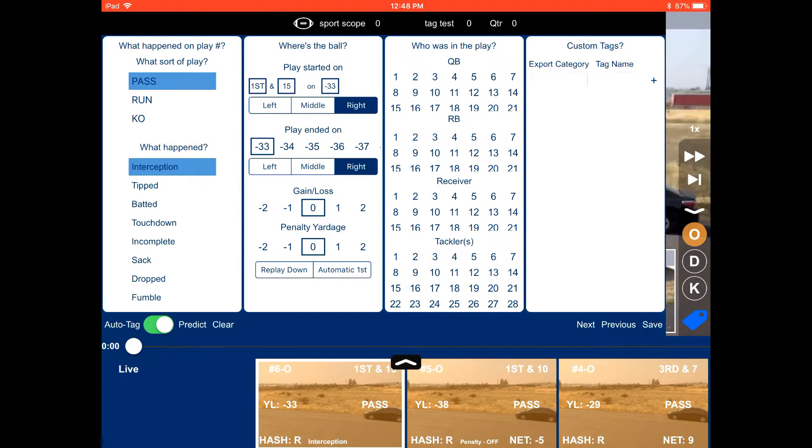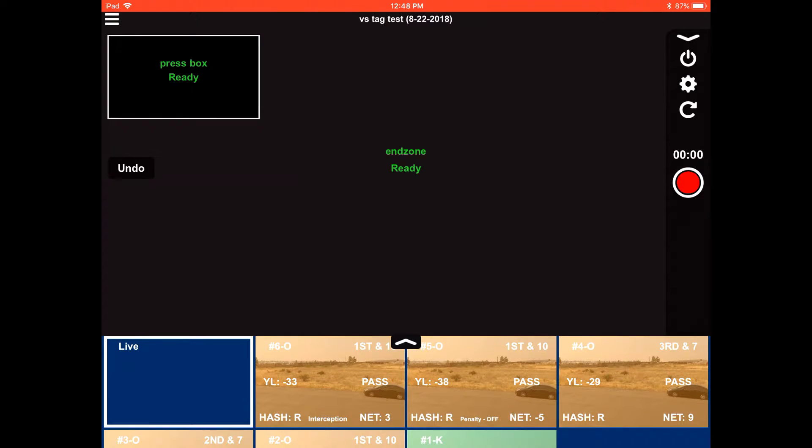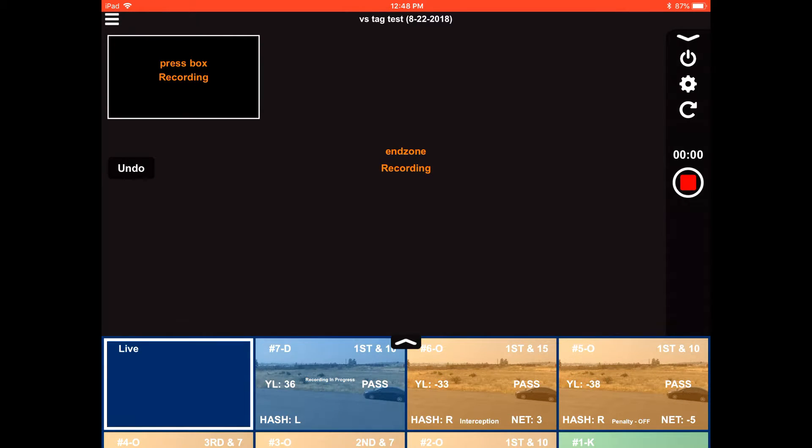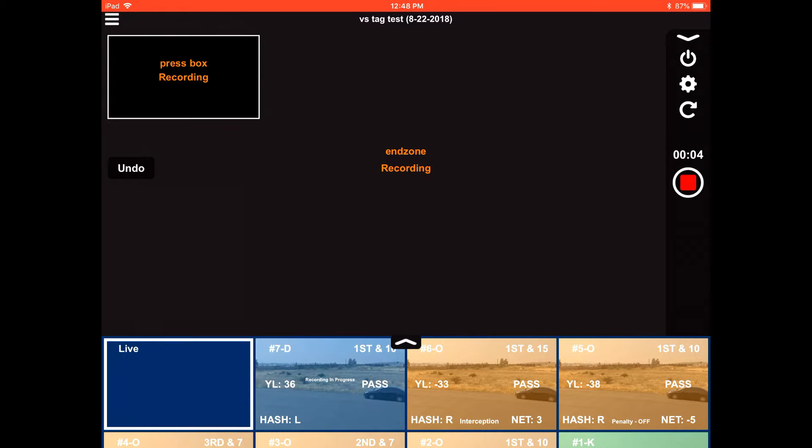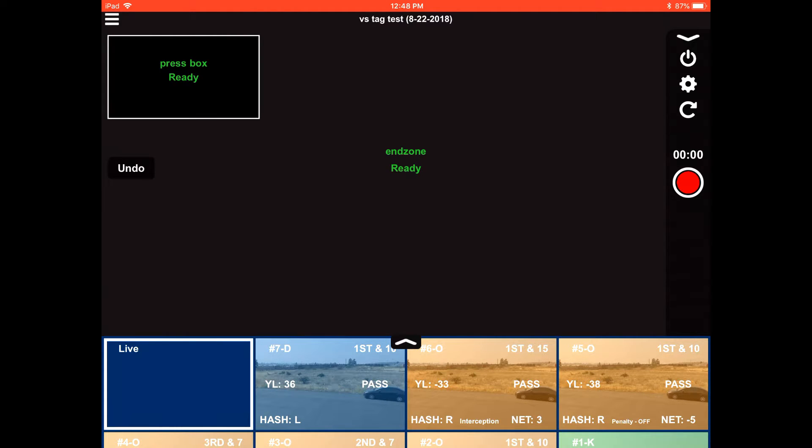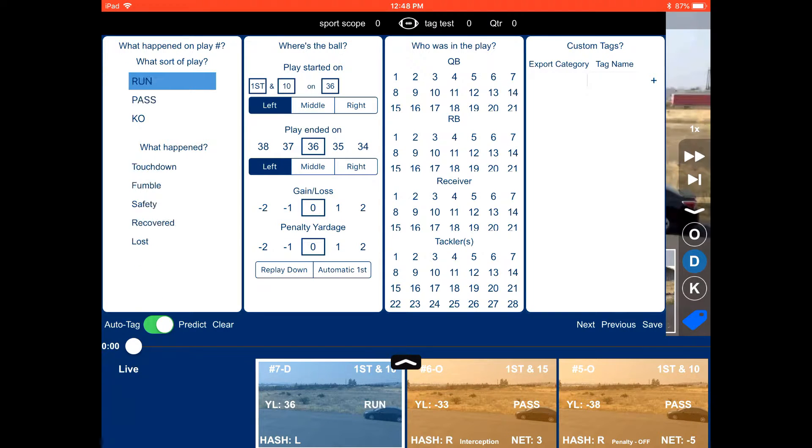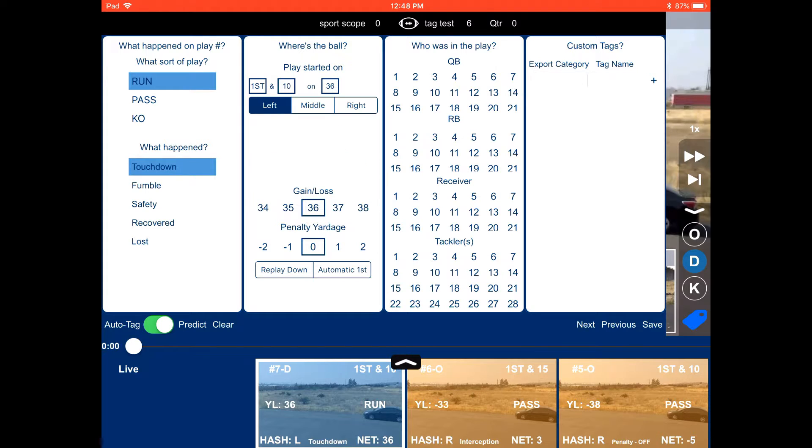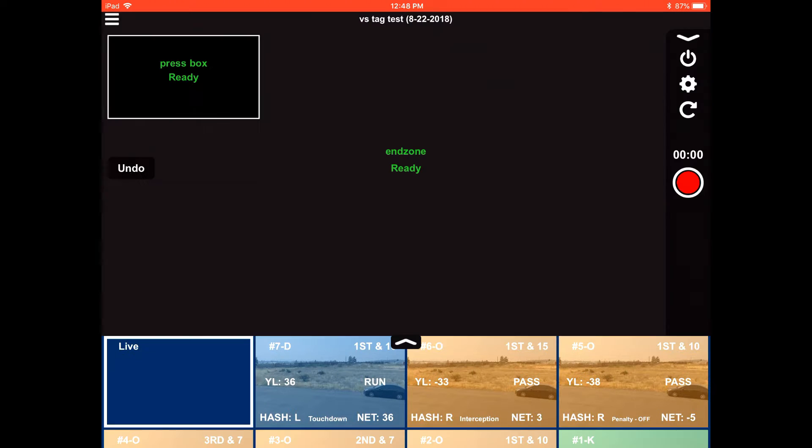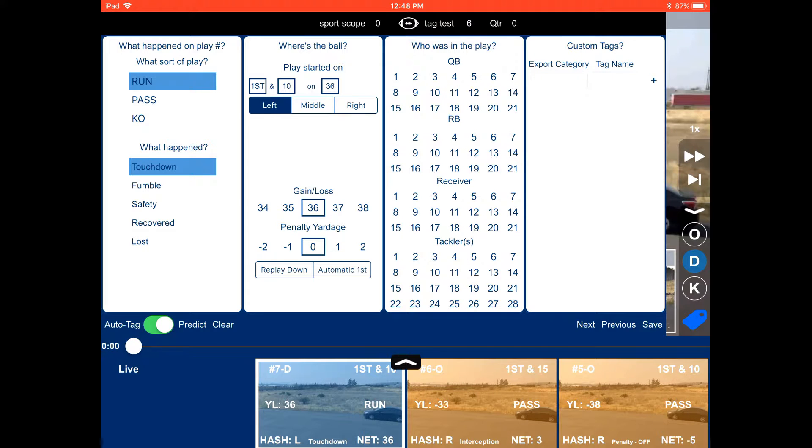So this play is going to be a pass that's an interception. So it's going to automatically change to defense now. Record that play. We'll select that play once it's done. And now you're tagging. So you always tag from the offensive perspective. So even though we're on defense, it's going to be a run.